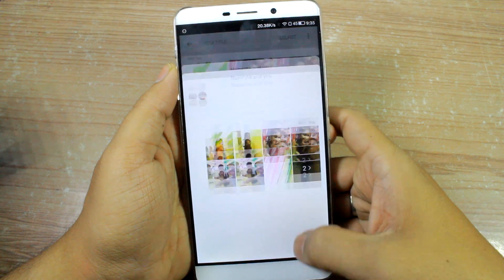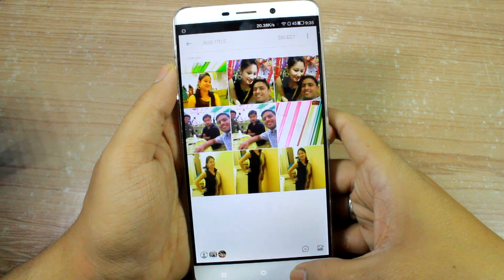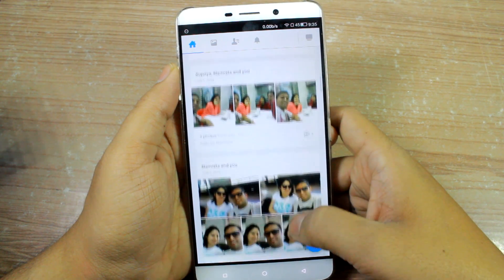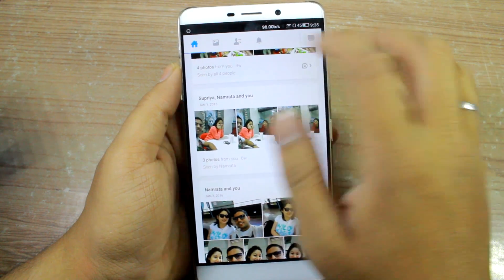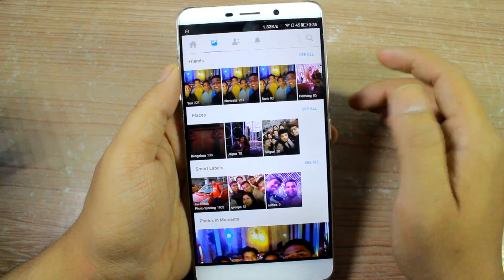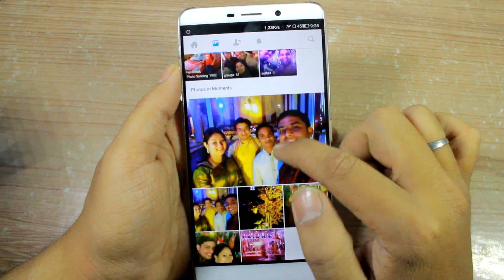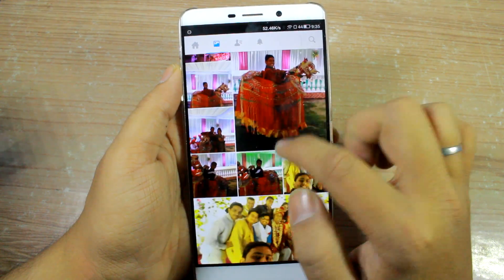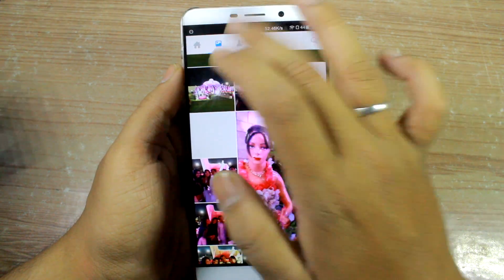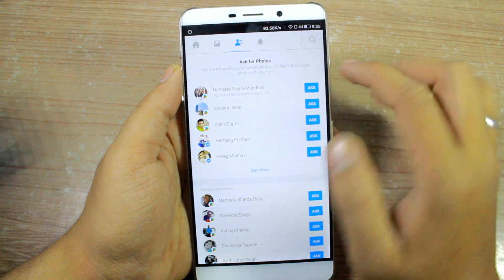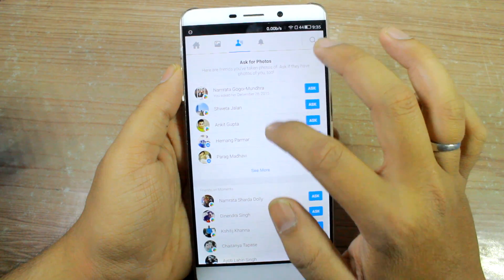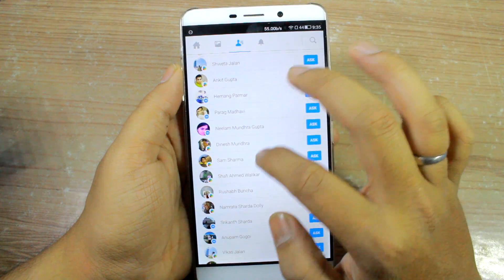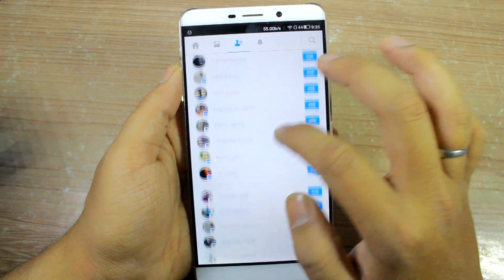The person can save all the photos directly and can even comment, which everyone in that group can read. One other thing worth mentioning about Facebook Moments is that everybody should have the app installed on their smartphone, but the face detection technology and the auto-suggestion feature is one of its kind when it comes to Moments.